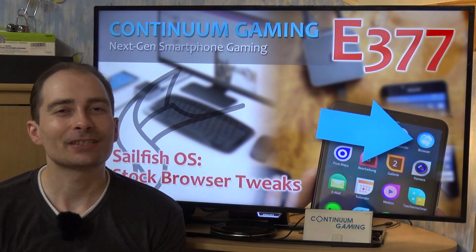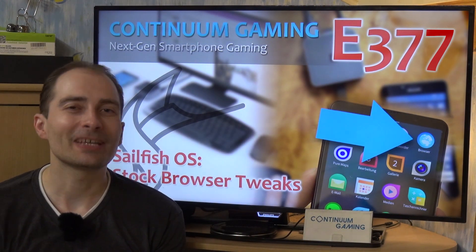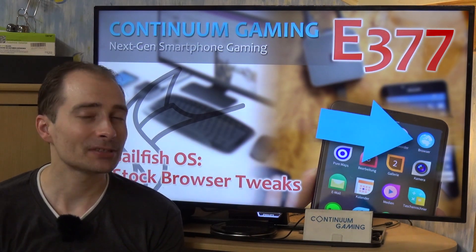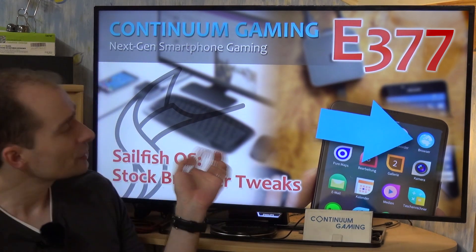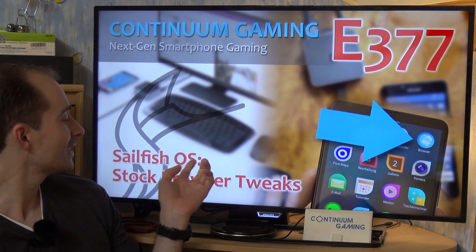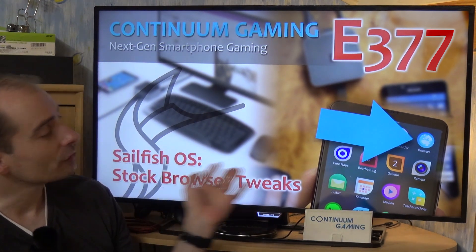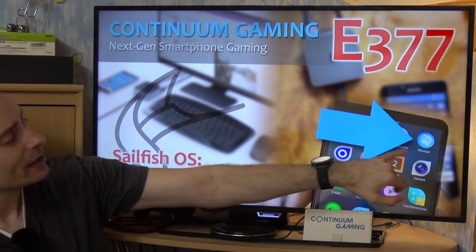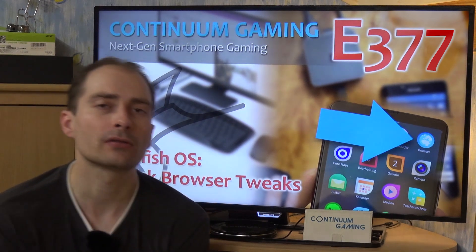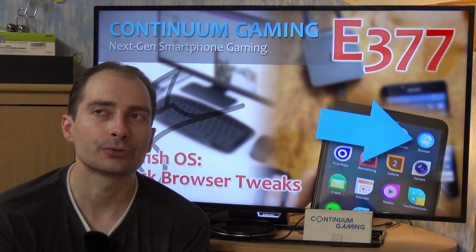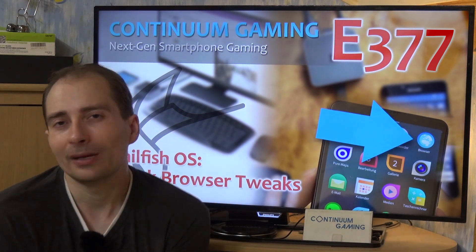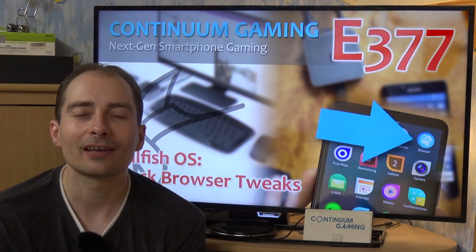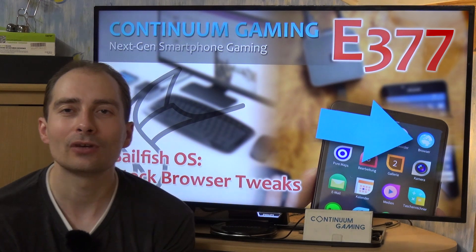Hello and welcome to this new episode of Continuum Gaming. In this episode we are going to have a look at SailfishOS again — specifically a little tweak I found for the browser that might help somebody, maybe not, but we will see.